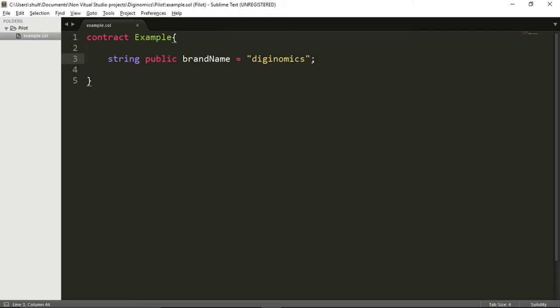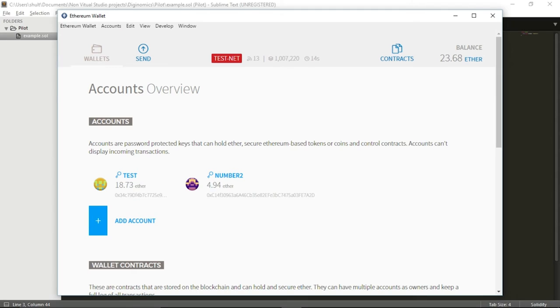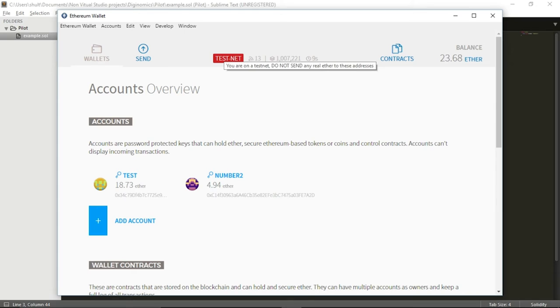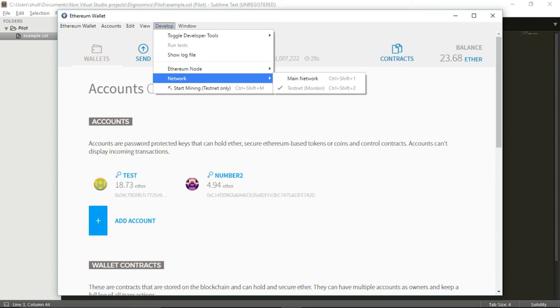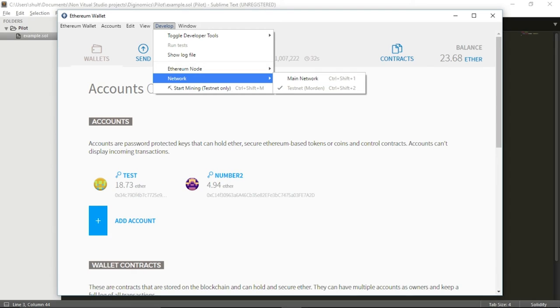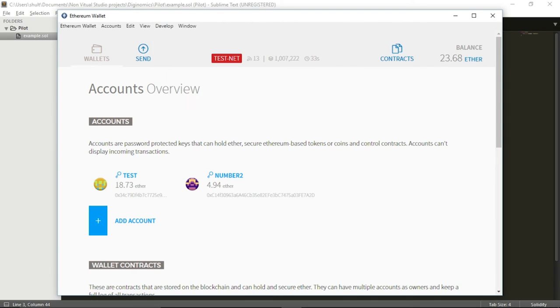So I want to take now this contract and I want to actually transmit it to the blockchain. In order to transmit this contract to the blockchain, the easiest way to do so will be to use the Mist wallet. So the Mist wallet, it looks like this. For the purpose of this tutorial, I am using the testnet. You can see it because there is this red box at the top. I strongly suggest that if you just try this for the first time, you should also use the testnet because the testnet won't use any real ether, which is very important. You don't want to lose any real money on mistakes. If you are not in the testnet, you can go here to develop, network, and you can choose between the main network and the testnet.